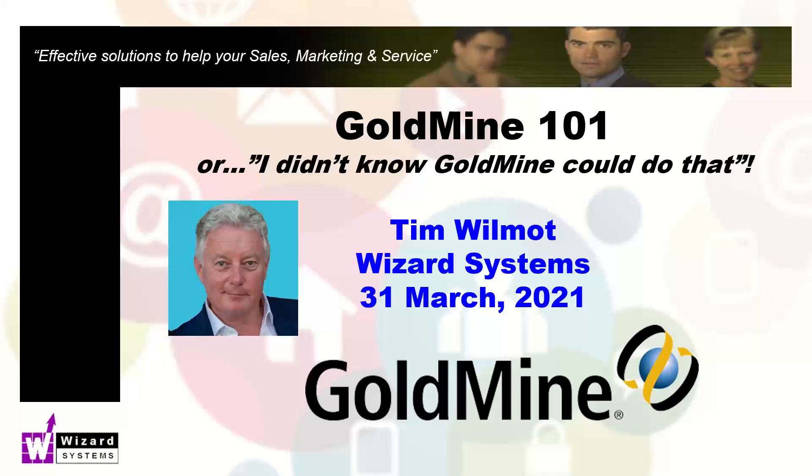Welcome to another GoldMine 101, our regular series of short presentations giving you hints and tips for getting the most out of GoldMine CRM. In this session, I'm going to cover primary email addresses in GoldMine. Hello, my name is Tim Wilmot and my company, Wizard Systems, we're a specialist CRM solutions provider who help mainly small businesses improve their sales, productivity, marketing and customer service through the use of simple and affordable solutions like GoldMine.